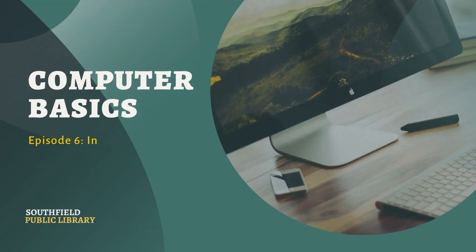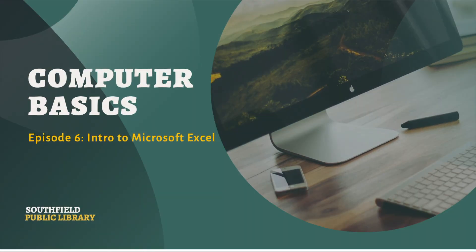Welcome to Computer Basics, Episode 6, Intro to Microsoft Excel. In this video, you'll learn how to open, navigate, save, and exit Excel.